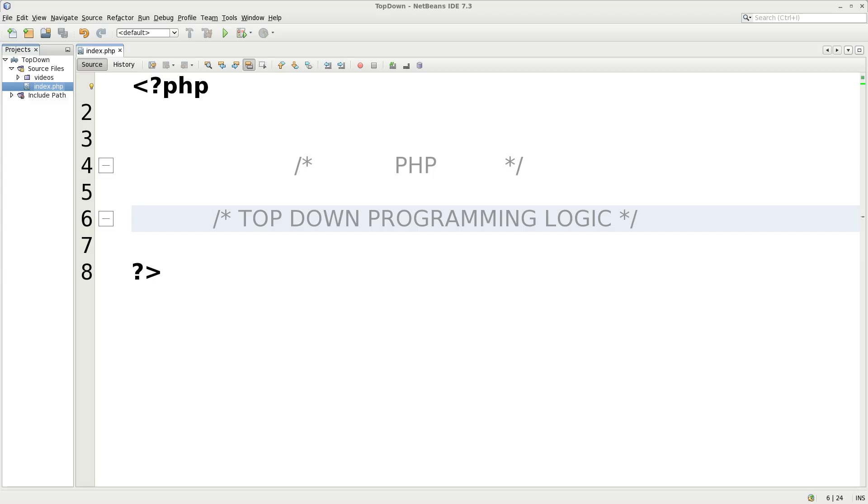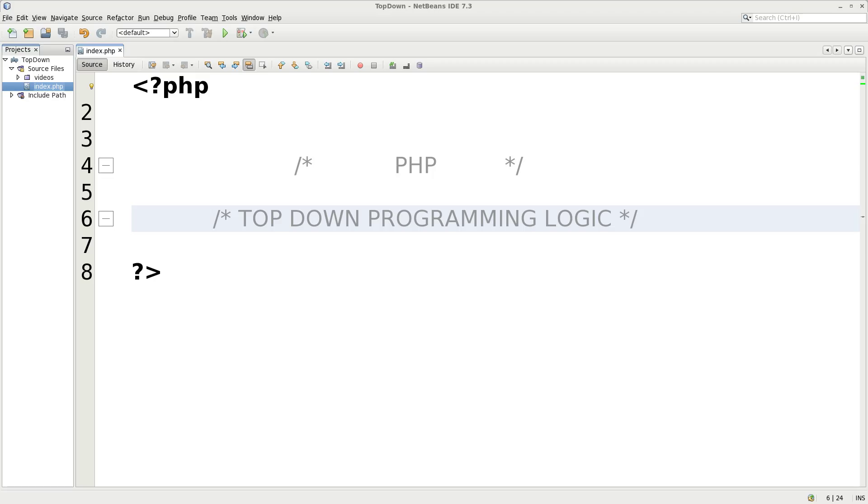We're going to be talking about programming logic here using PHP. This programming logic can be used in any programming language whatsoever, but for simplicity I'm going to use PHP. As you can see it says Top Down Programming Logic. Once you have an idea, you write down the concept of what it is that you want to do.